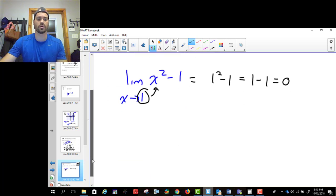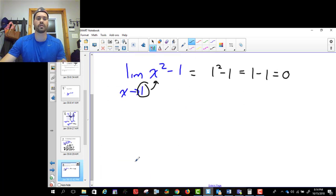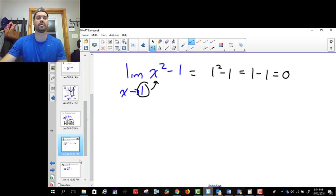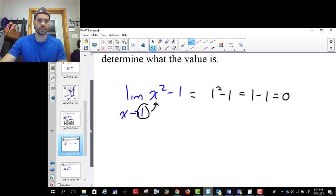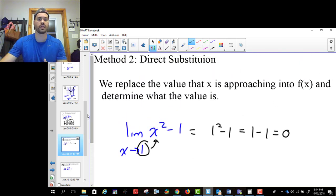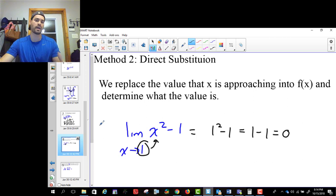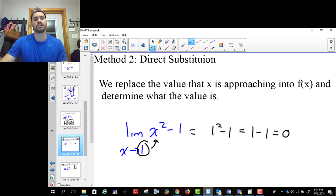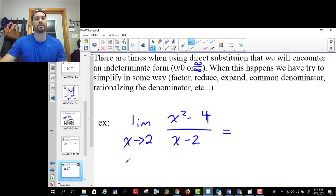If direct substitution doesn't work — and we'll talk about a situation where it might not — then we have to either do something to try to make it work, or use a table of values. We can always fall back on the table of values, but we don't want to use it first. So direct substitution: you just plug the number in and see what happens.